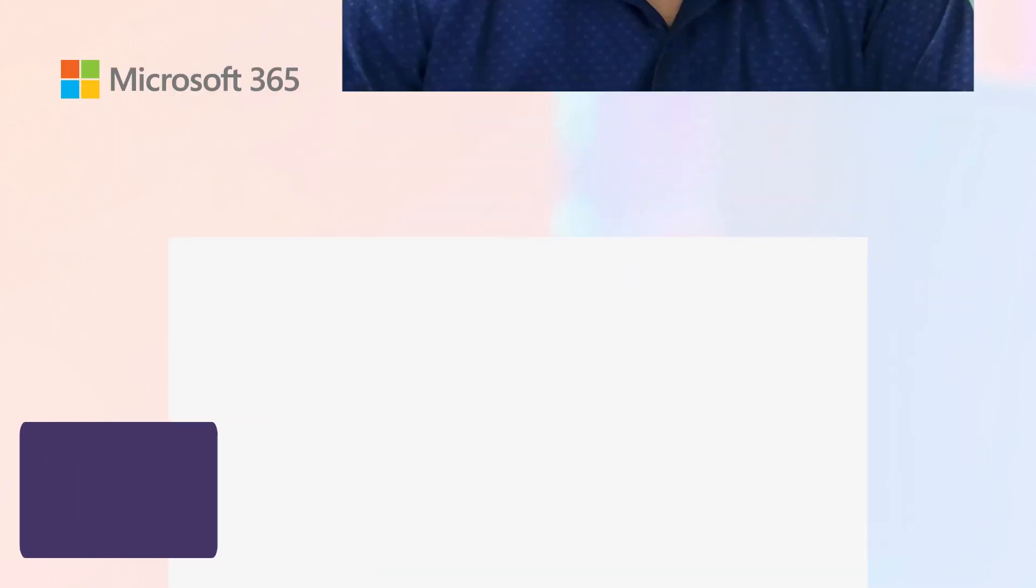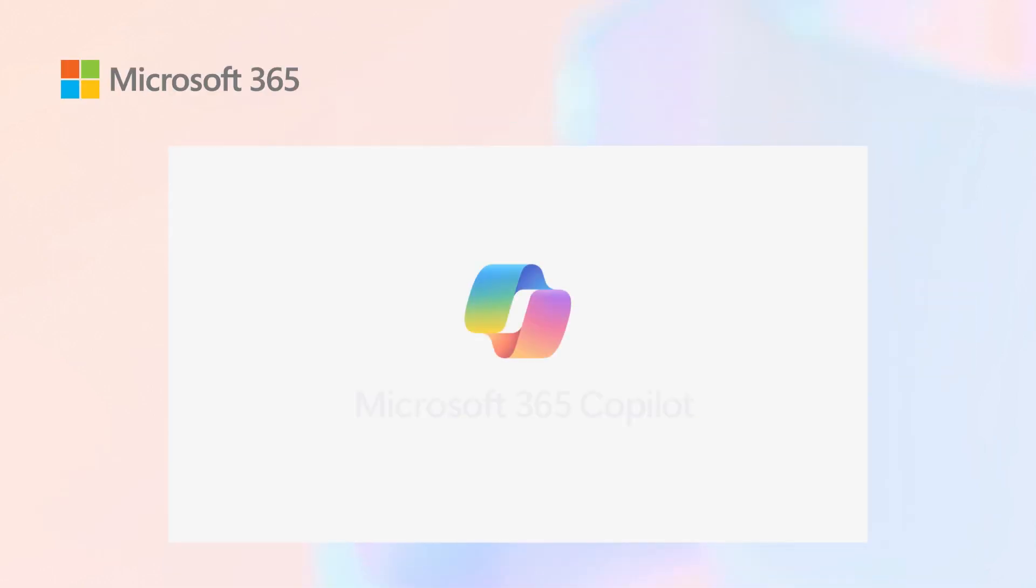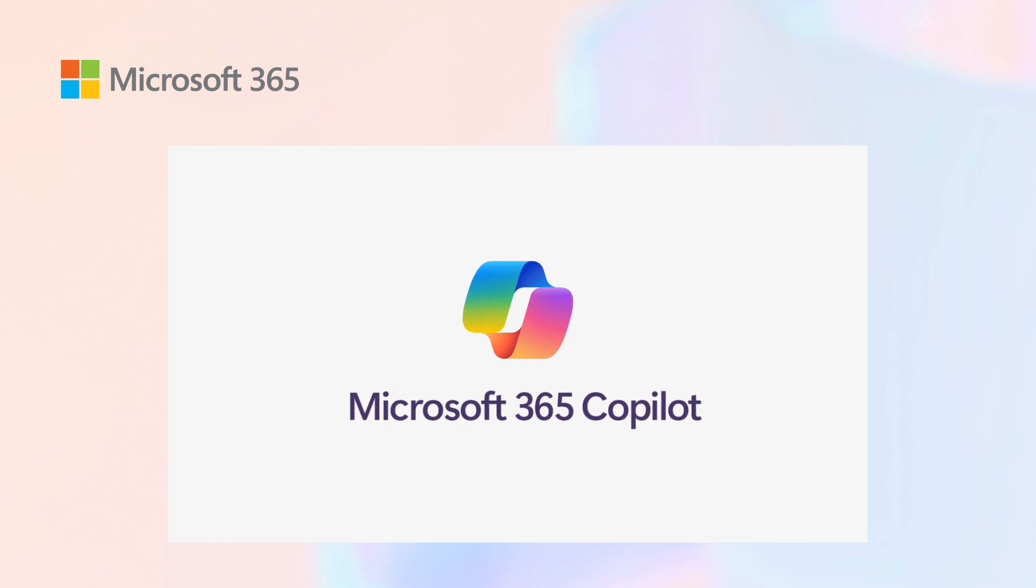Hello everyone. My name is Kunal and I'm the Modern Work ASEAN Technical Lead at Microsoft. Today, we are going to talk about M365 Chat.